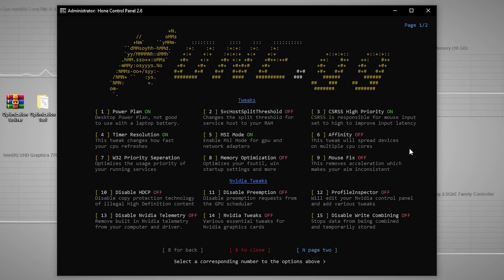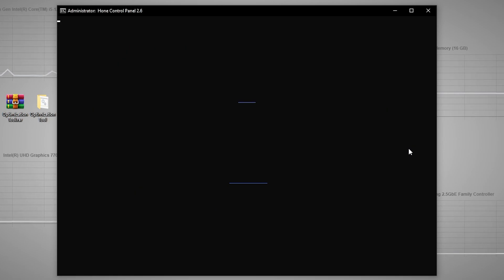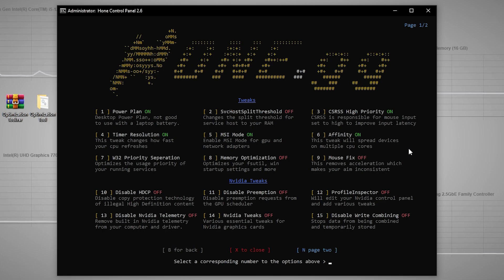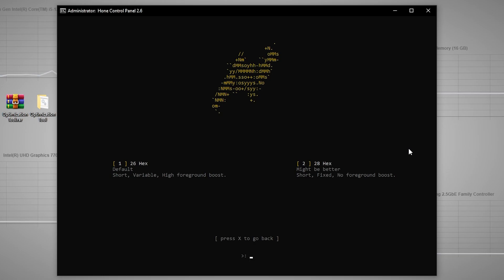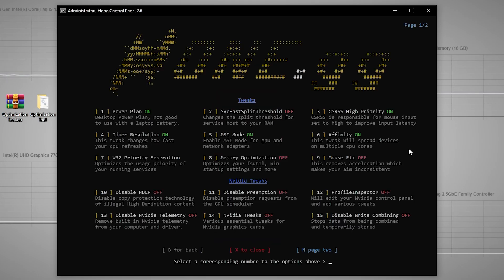Next is Affinity — this tweak spreads devices across multiple CPU cores, which is important if you're experiencing stutters. Press 6 and Enter to fix that. Then for W32 Priority Separation, which optimizes the priority of your running services, press 7 and Enter. It will ask you to choose between default 26 decimal and 28 hex — go with the default by pressing 1.